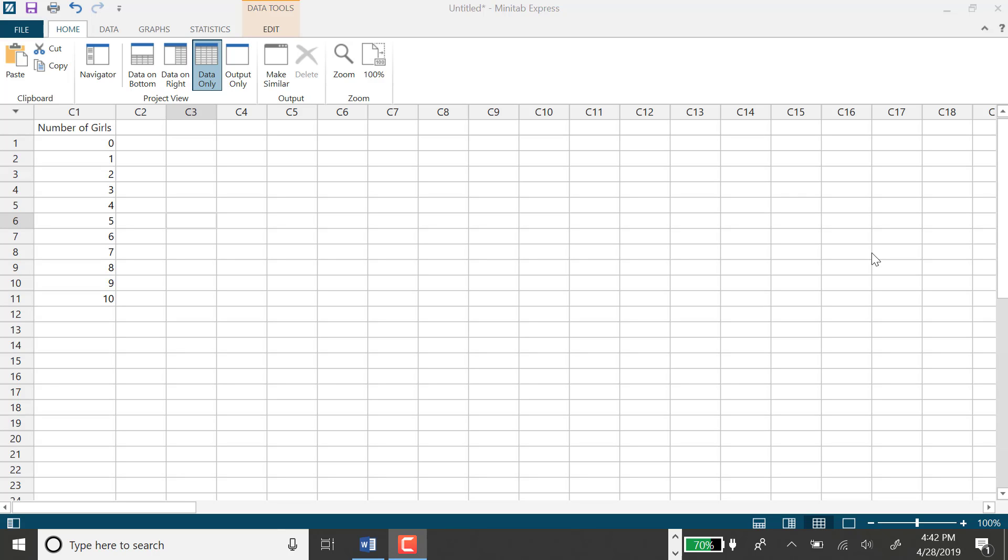I can use the cumulative distribution function in Minitab Express to find the probability that x is at most 6.